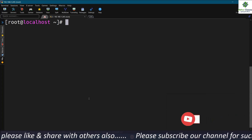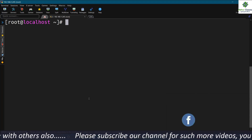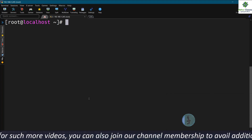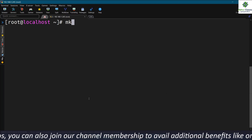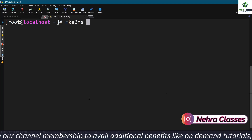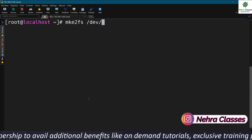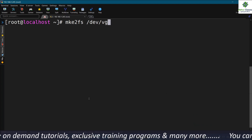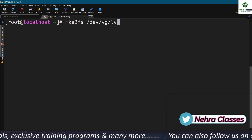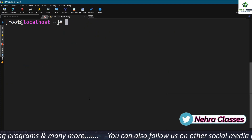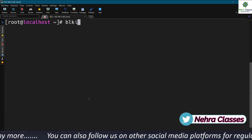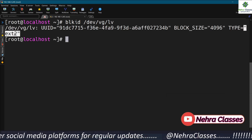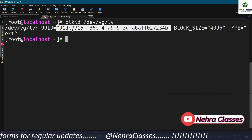Now I'm going to format this LVM as ext2 — the second extended file system. I'll execute the mke2fs command; we use mke2fs to create ext2 as well as ext3 file systems. I'll mention the complete path of the LVM: /dev/VG/LV. This will create the file system. We can verify by running blkid /dev/VG/LV — it's showing up as ext2 and the UUID is displayed.